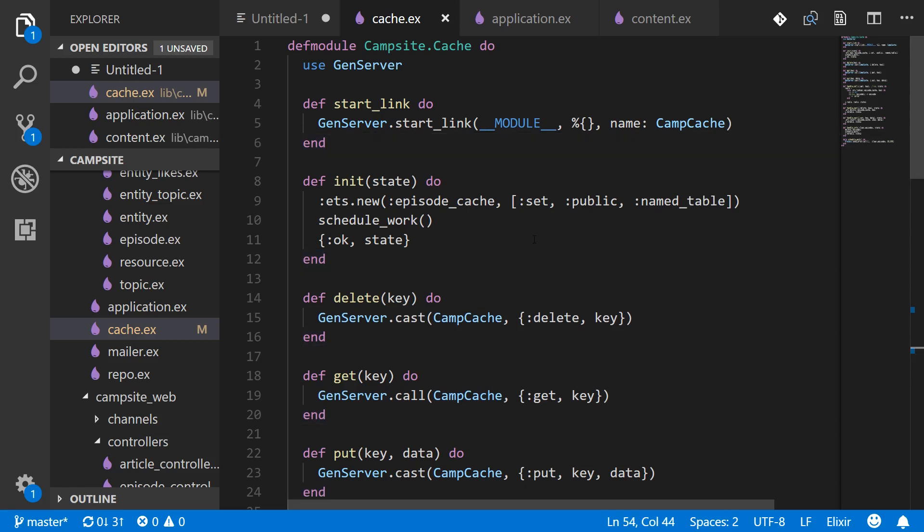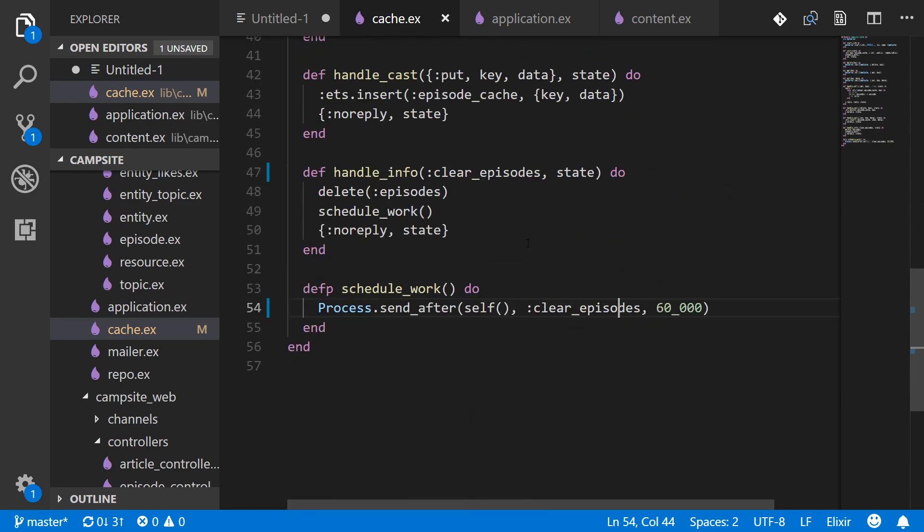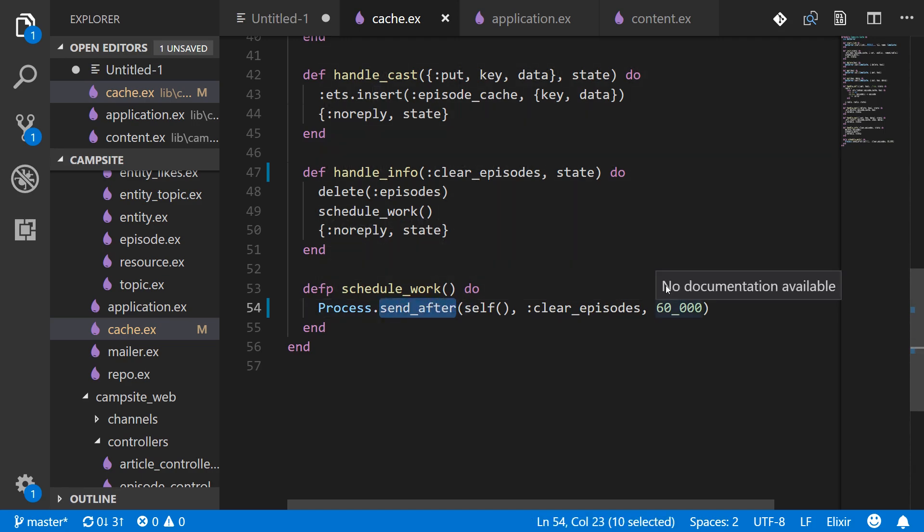But for most things it's simple enough to do it yourself. And I should also point out there could be a tiny bit of drift here because this will be scheduled for 60 seconds later but you might be spending a microsecond or two in the actual scheduler itself.